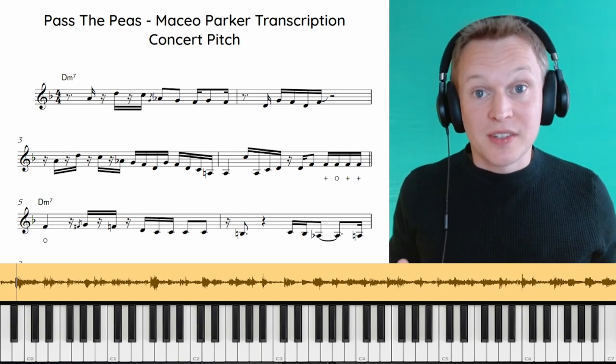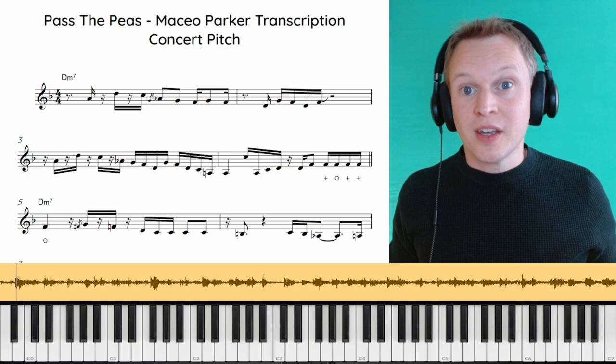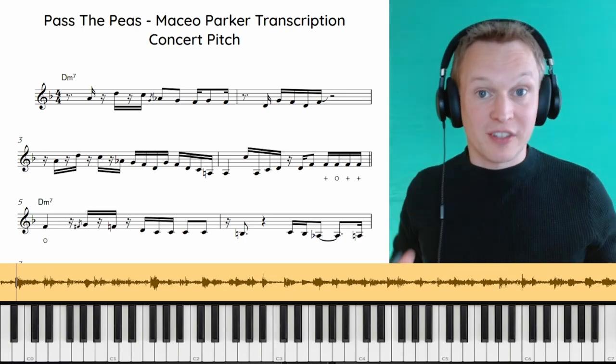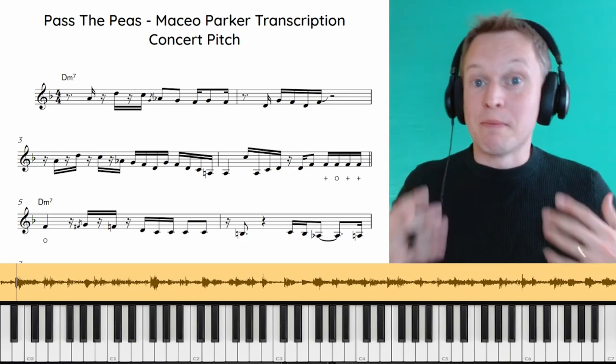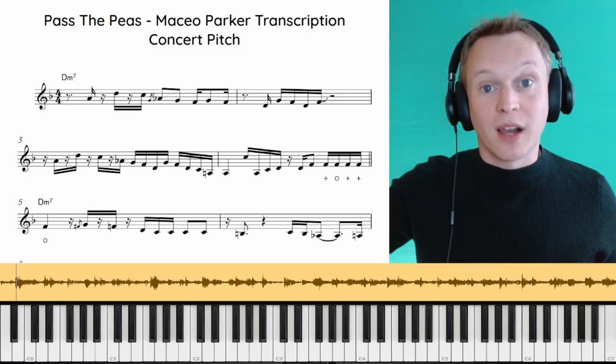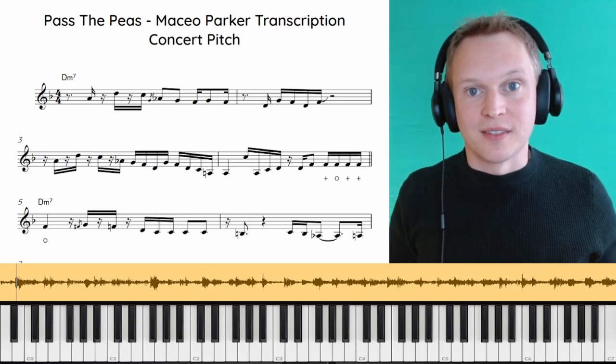And then for the more advanced players and improvisers out there, we're also going to be looking at how he crafts this solo and how he builds the tension up until a climax towards the end.